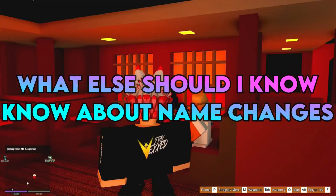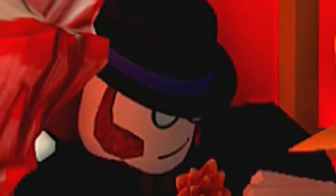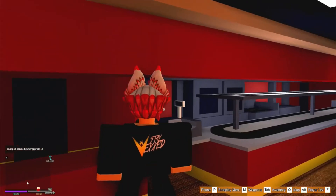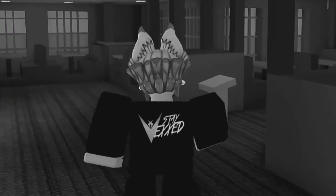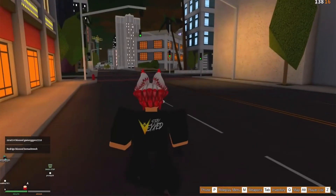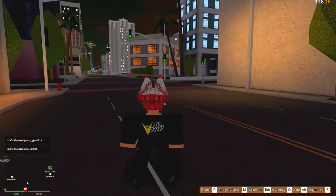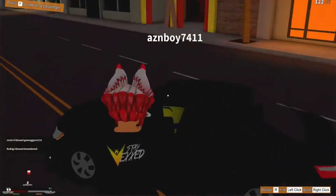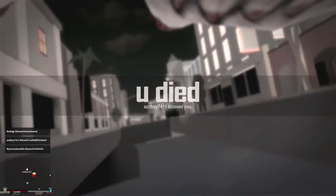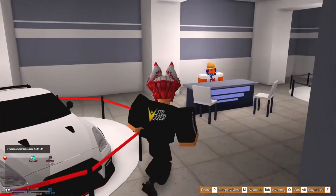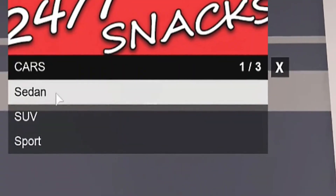What else should I know about name changes? The following options are not available: You cannot use a name belonging to another account. You can't swap usernames with your alt account. Discounts are not available for simple changes, such as making a name capitalized. Important notes: Your original account creation date will carry over to your new username. Other players can see your previous username.